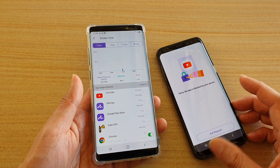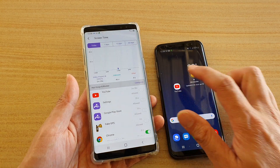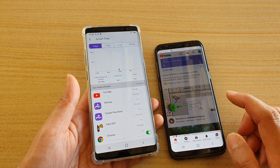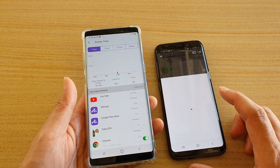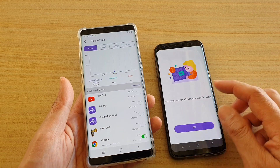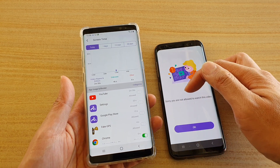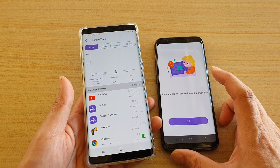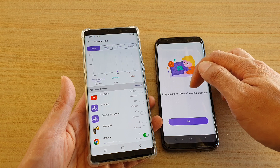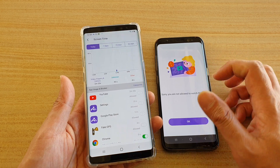Now if I unblock it and open YouTube again and try to open a video, you can see it plays fine, but then straight away it gets blocked — it says 'Sorry, you are not allowed to watch this video.'